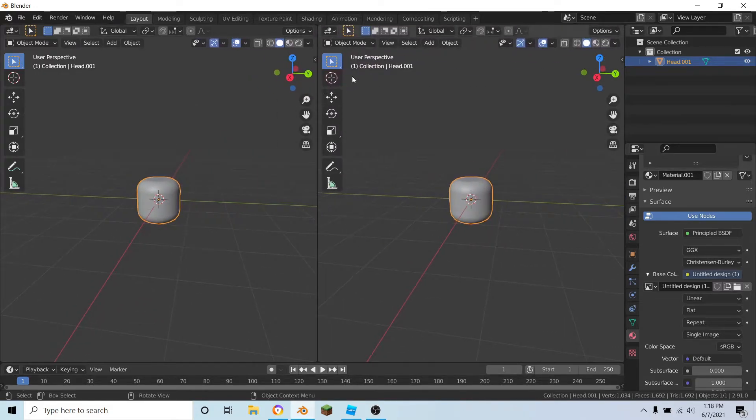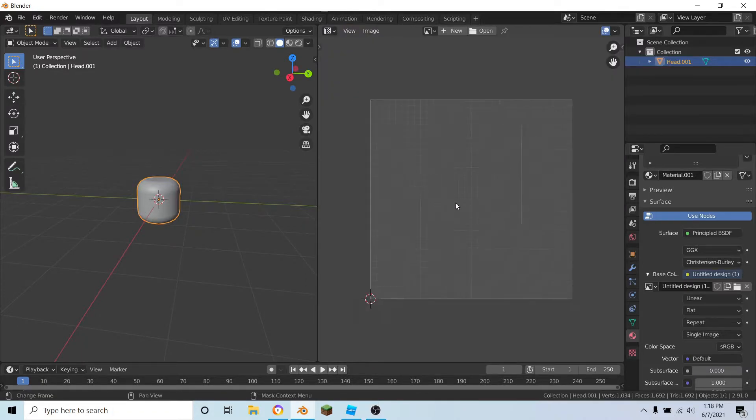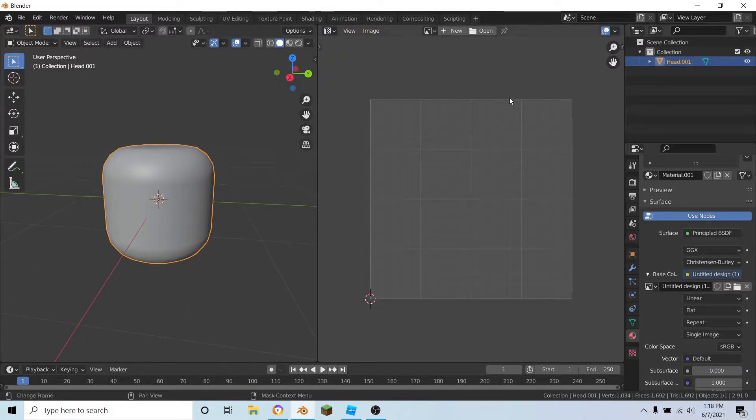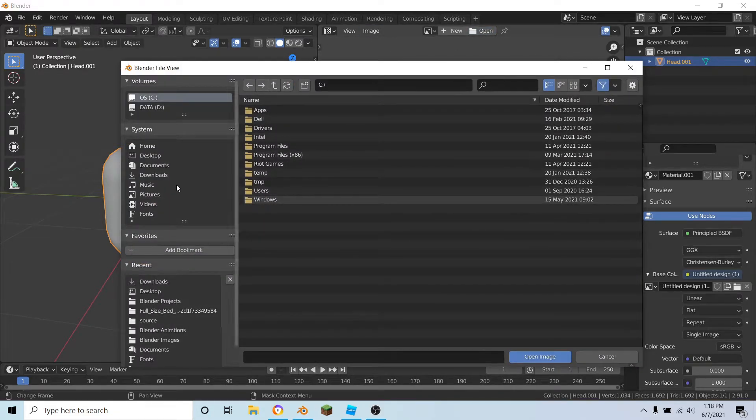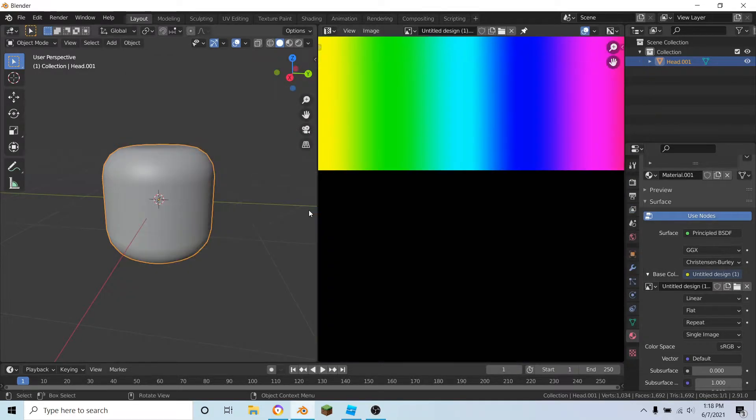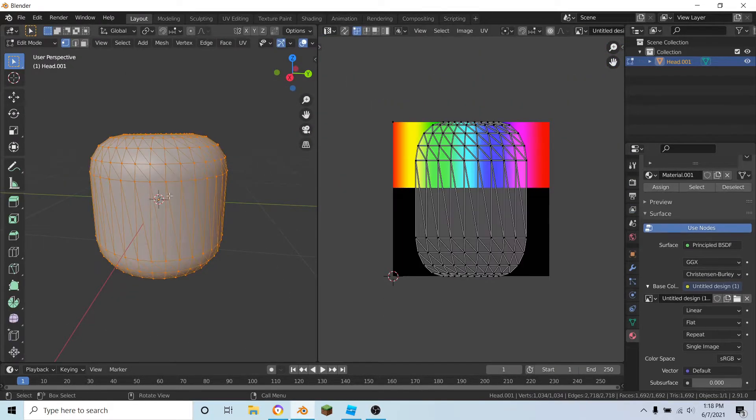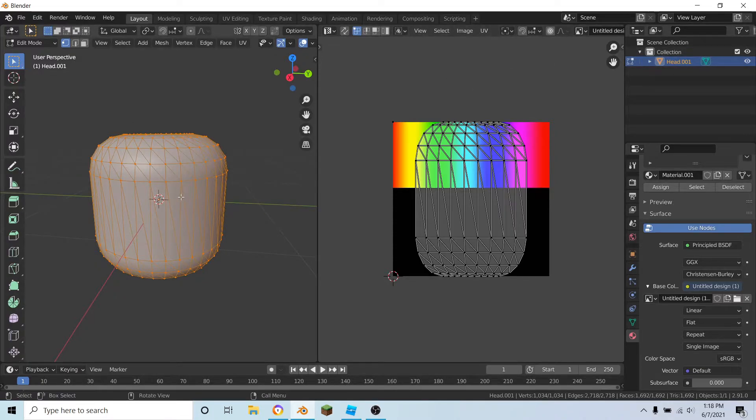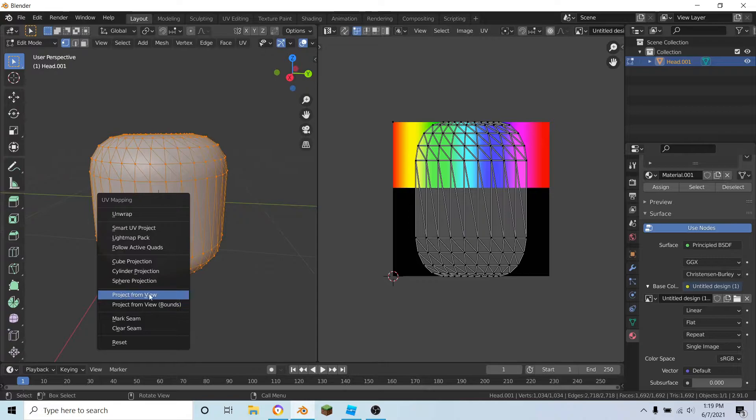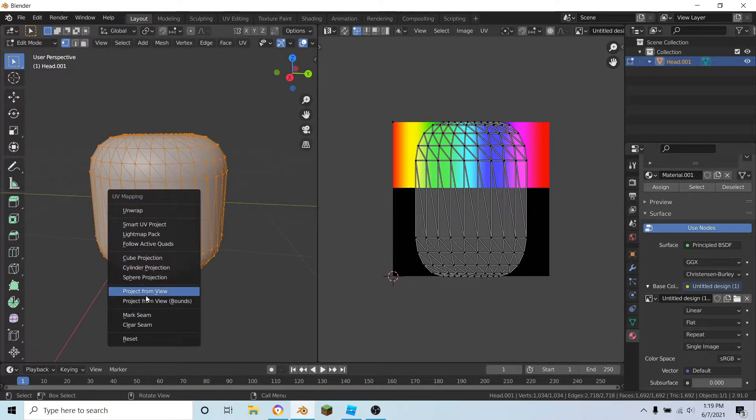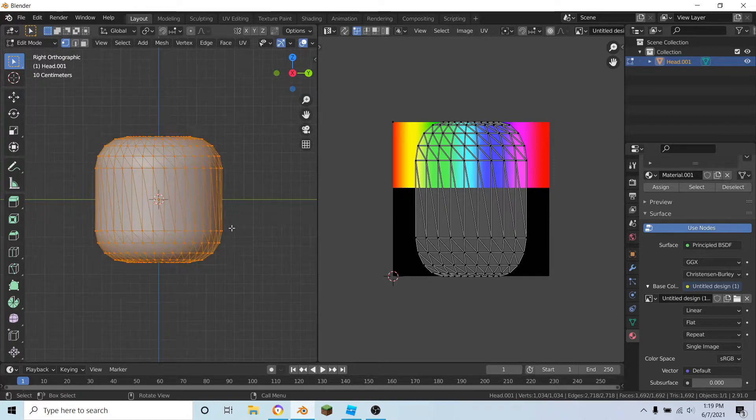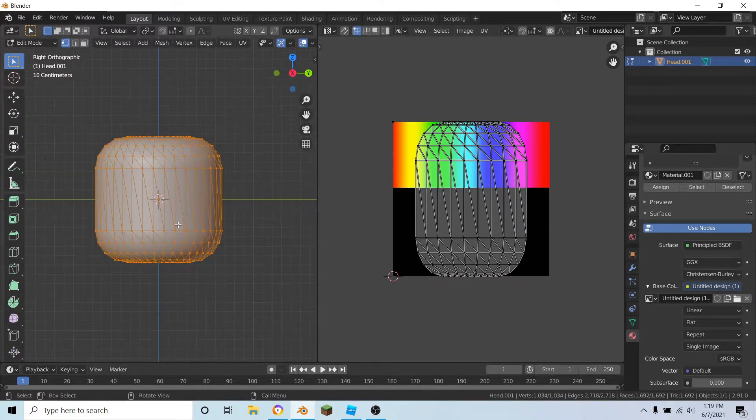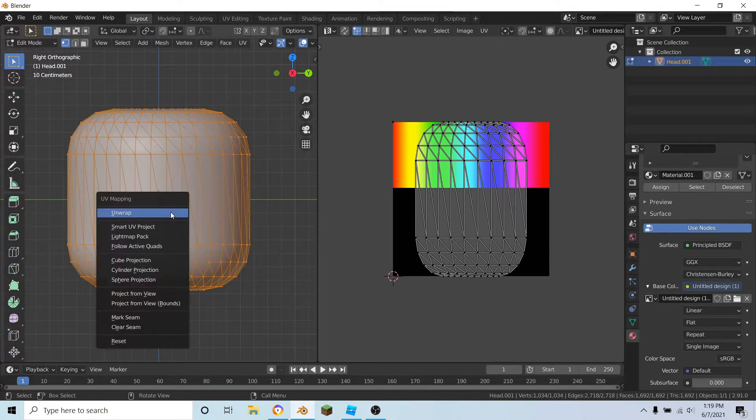I'm just going to drag out a new window here, and in this tab go over to the UV editor. Now what you can do is bring in your texture in here and go into edit mode on this side. Make sure everything is selected and hit U.